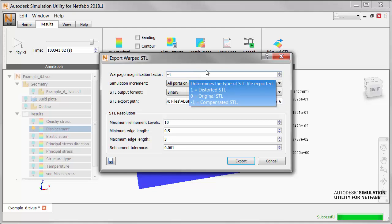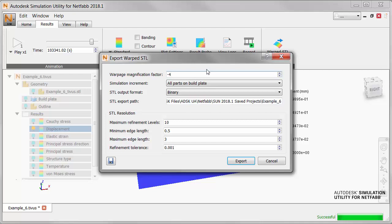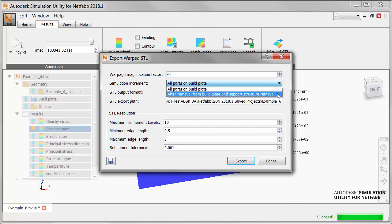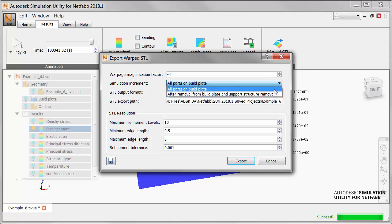Let's pick a high value of minus 4 to make the results more visible. Also in this dialog, note that in Simulation Increment, we can choose to compensate for the distortion of parts on the build plate, or after removal from the build plate and removal of support structures. Let's leave the default value of parts on the build plate.